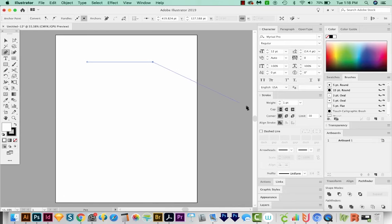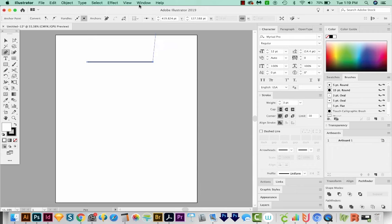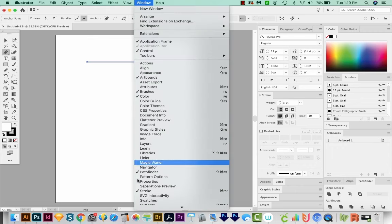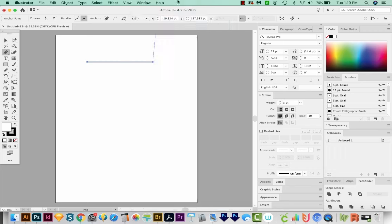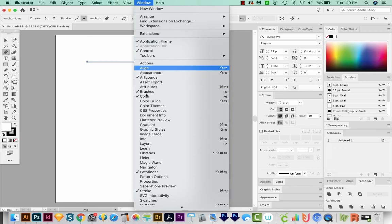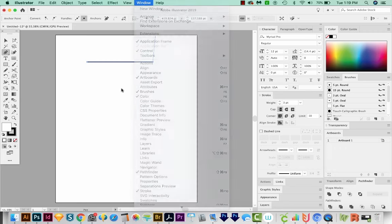Let's increase the weight a little bit to maybe three. I'm in my Stroke palette. And if you don't see this palette, you can come up here to Window Stroke right here. And all the other palettes you see here will also be found under Window.